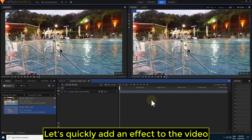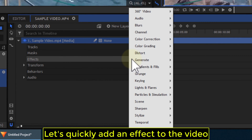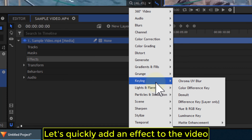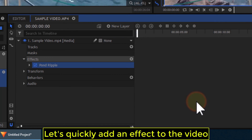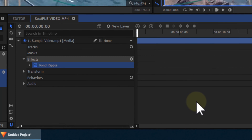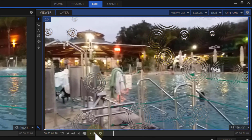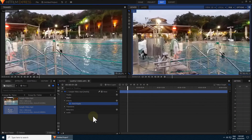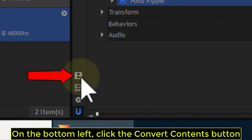Let's quickly add an effect to the video. On the bottom left, click the Convert Contents button.